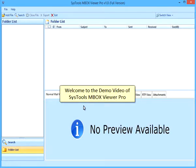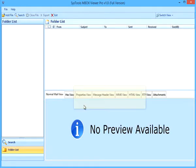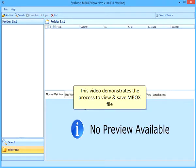Welcome to the demo video of SysTools MBOX Viewer Pro. This video demonstrates the process to view and save MBOX files.